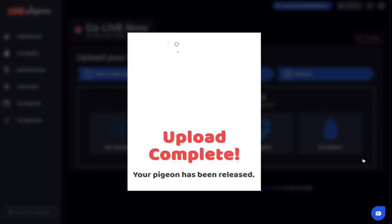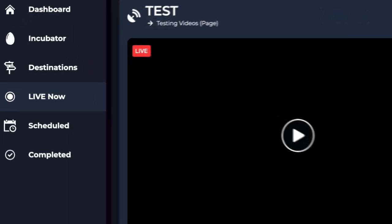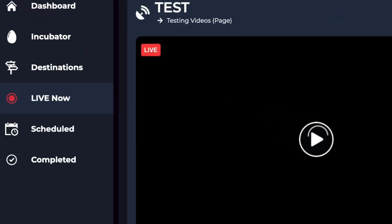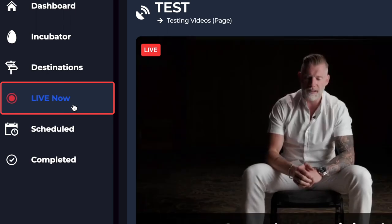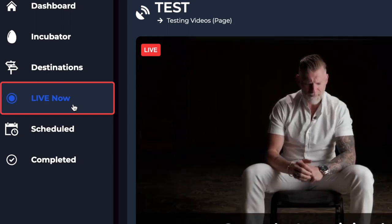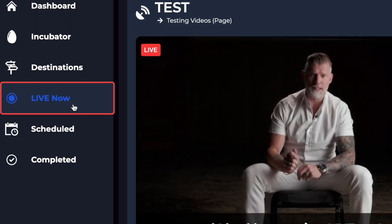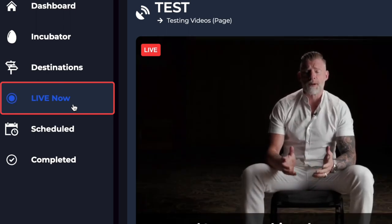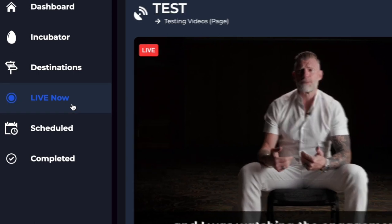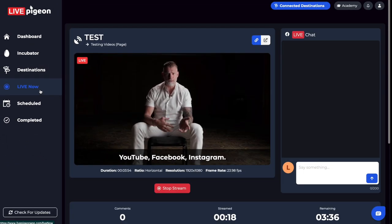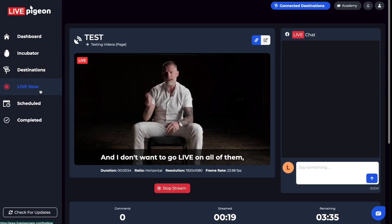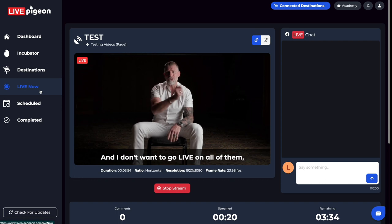So once your video is launched and it's gone live, you will now see that we have something called Live Now. Live Now is only a tab that will come up or pop up when you're actually going live. And so what I wanted to do is show you around what the screen looks like and what you can do inside of the Live Now tab.